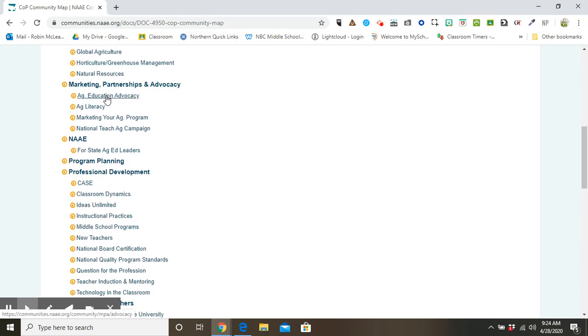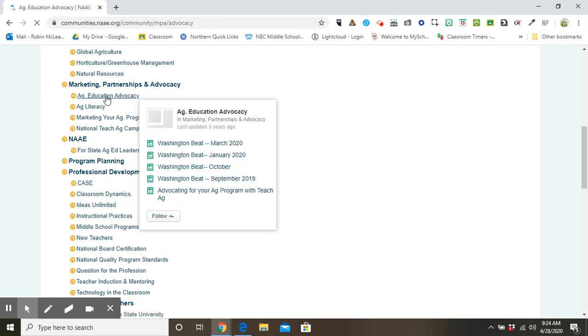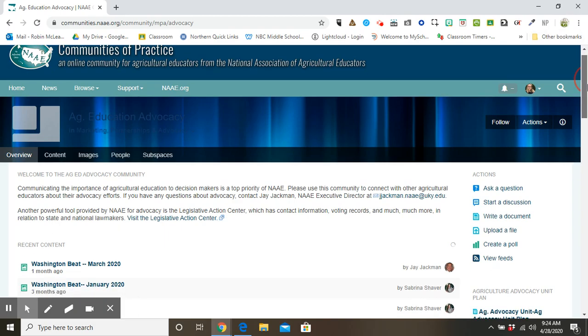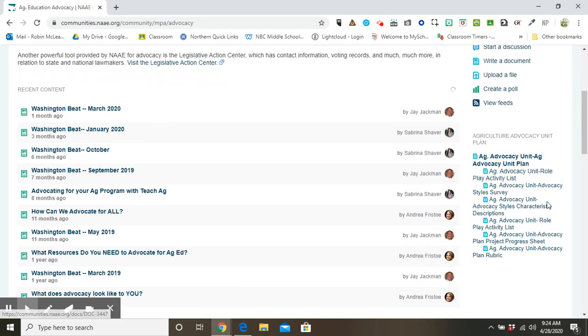Today, let's take a look at Ag Education Advocacy. When we visit this community, we can see that it tells us additional resources, as well as an Agriculture Advocacy Unit plan.